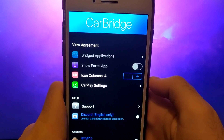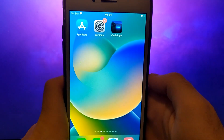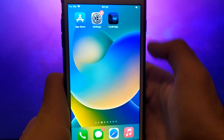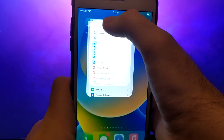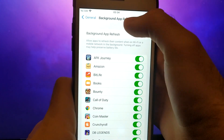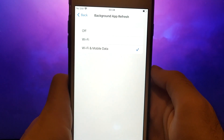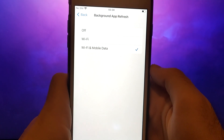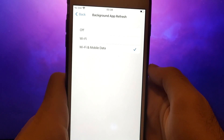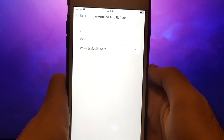Before proceeding, let's address two important checks. First, navigate to your device settings and go to General. Tap Background App Refresh and ensure Wi-Fi or Wi-Fi and mobile data is selected. This setting allows the app to update and function efficiently in the background.